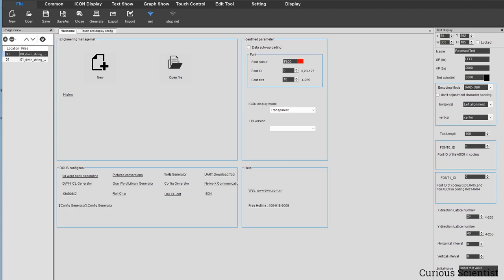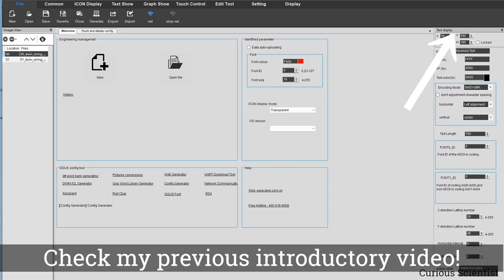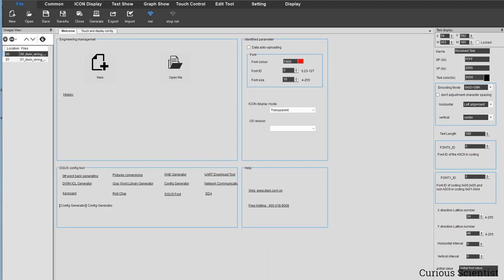First of all, please check my previous video — the link is in the top right corner — because I already covered the basics there, so I won't repeat those things in detail here. I want to get to the point more quickly, so let's start with the tutorial and see how to work with these things.